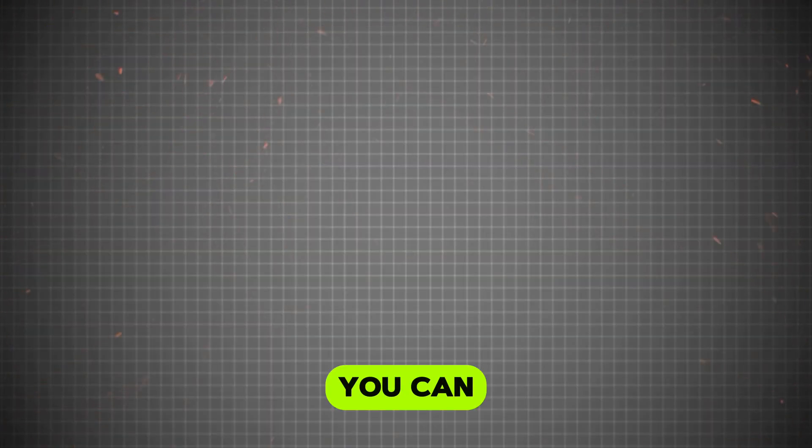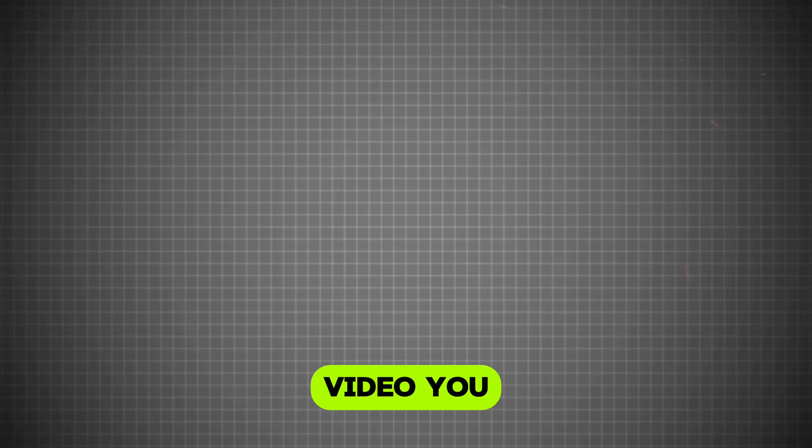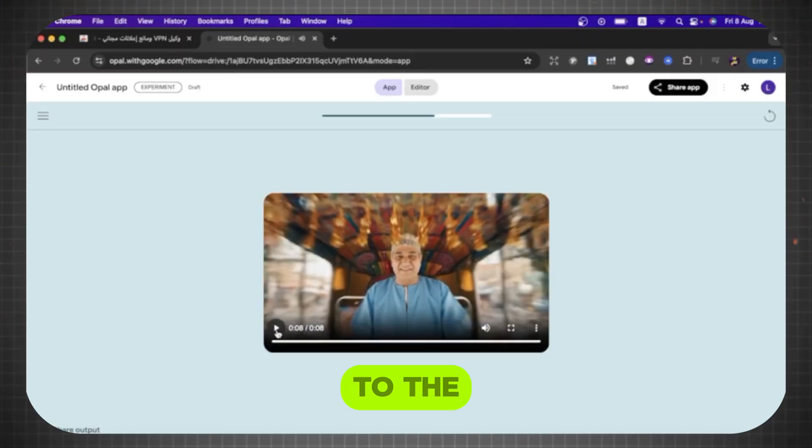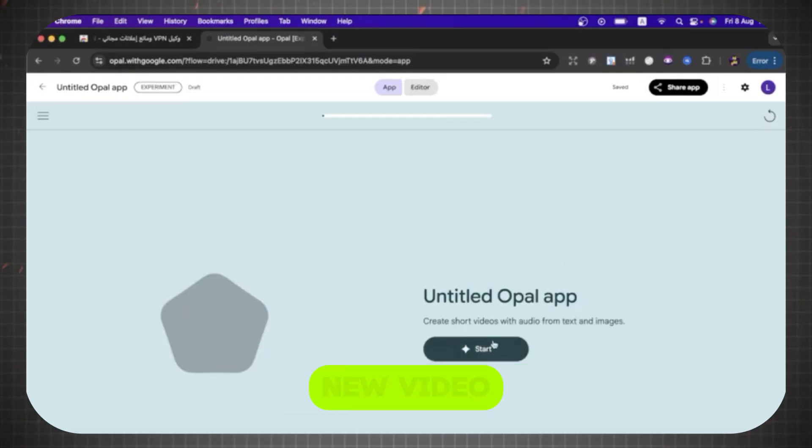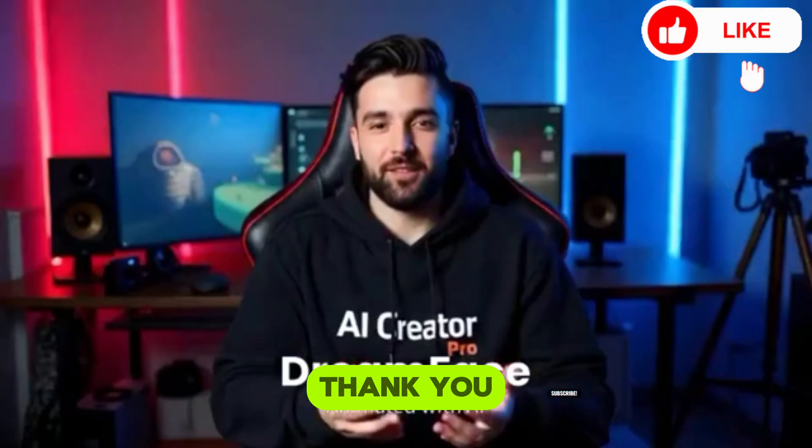You can create many videos. To create a new video, you can click here, go back to the previous page, and press Start to create another new video.